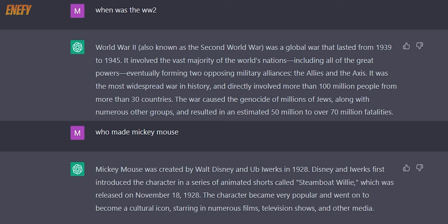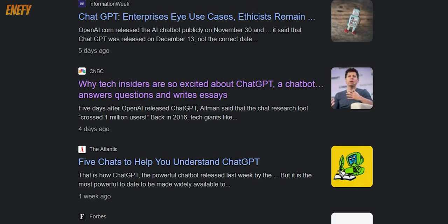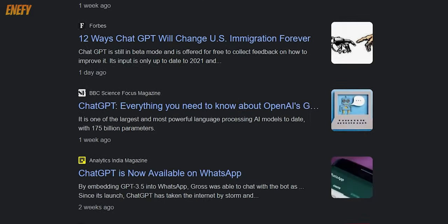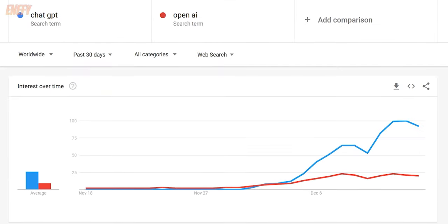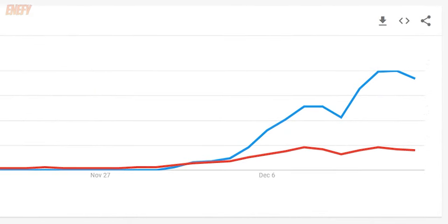As you may have heard, it was released on November 30th, 2022 and became a viral hit. It surpassed 1 million users in just 5 days.